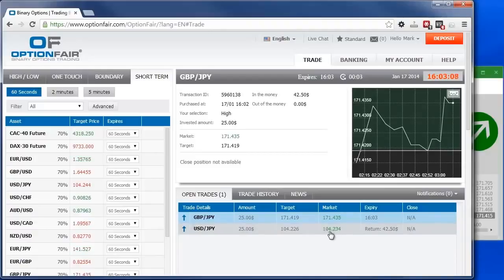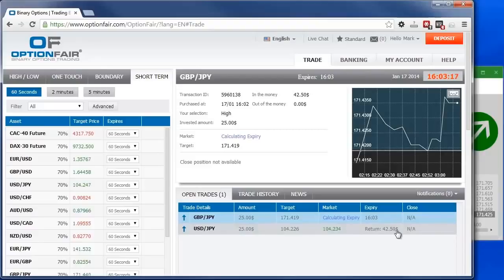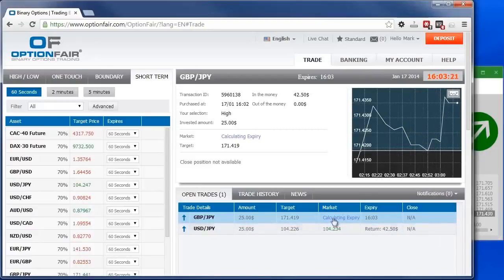Perfect. The first asset has a positive return. As you can see, we invested $25. And we have a return of $42.50. And you can see here, the second trade was also positive. Even though it's still calculating, there we go. Perfect.